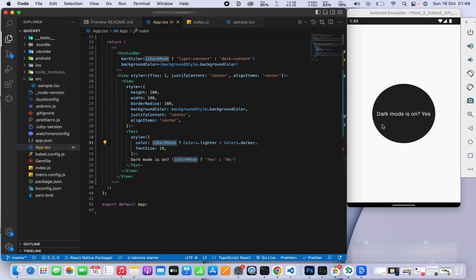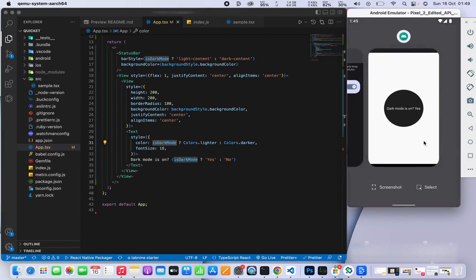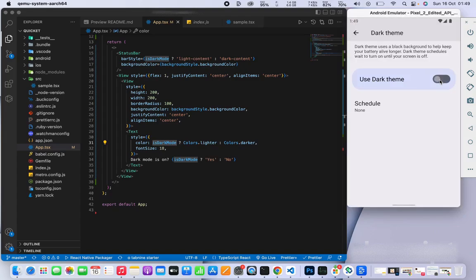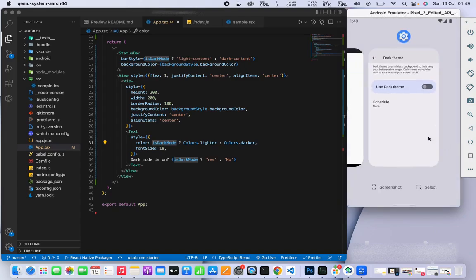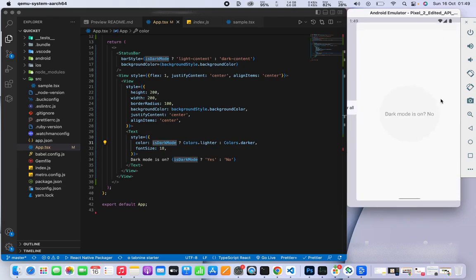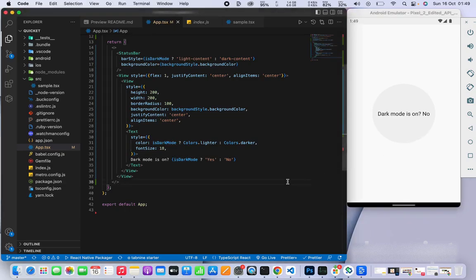For example, now it's saying dark mode is on. But if we change to the light theme, we'll see that our circle reacts accordingly. This is pretty cool, and we didn't even have to use any external library.